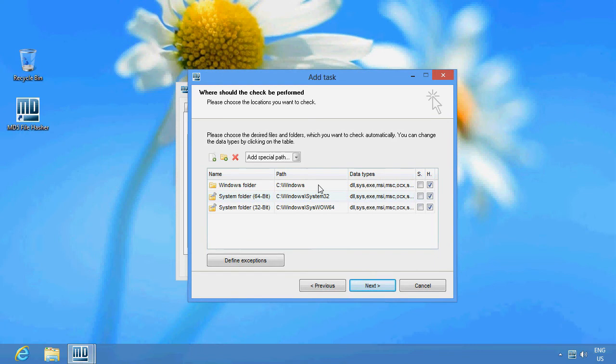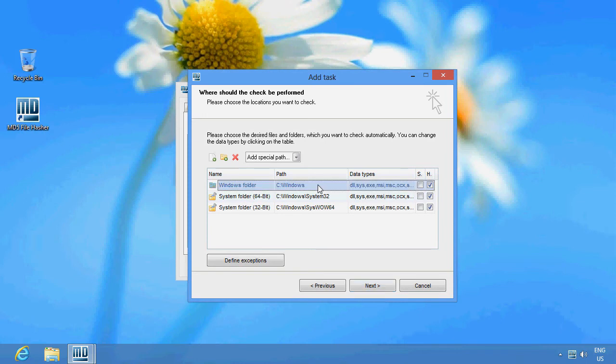Now, this is where we can choose what parts of your system should be included in the checkup. The windows and system folder are included by default. All the file types we see here will be checked.